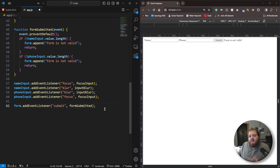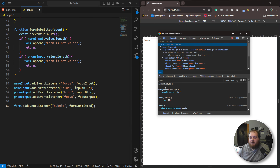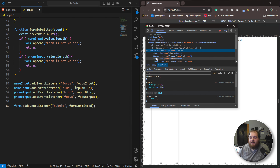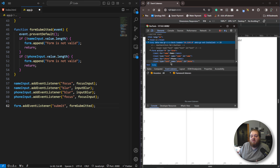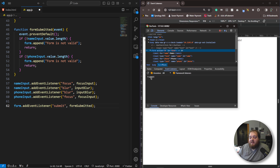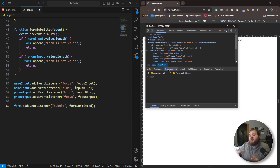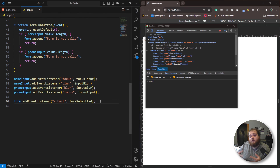Now let's see how we can check if an HTML element has an event listener added to it — we can do this through the dev tools. If we click on this form and go down to event listeners, we can see that this event listener is on this form. If I click on the body, it doesn't have any event listeners. We can see all event listeners on any specific element inside the event listeners tab in dev tools — this is very helpful if you have a lot of different event listeners.